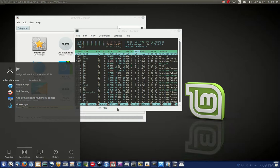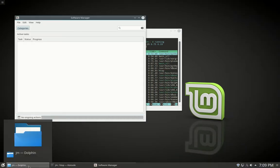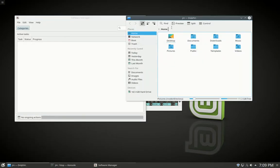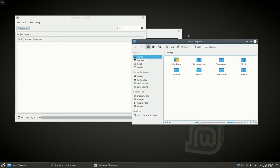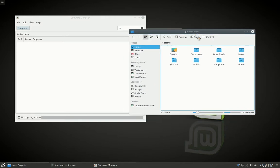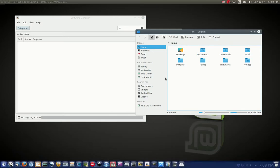Moving on. In terms of the window manager that's used, as we can see, we've got the Dolphin window manager, something very specific to the KDE Plasma Desktop Environment. Nice and fully featured, quite graphically, yeah, nice to look at as well.